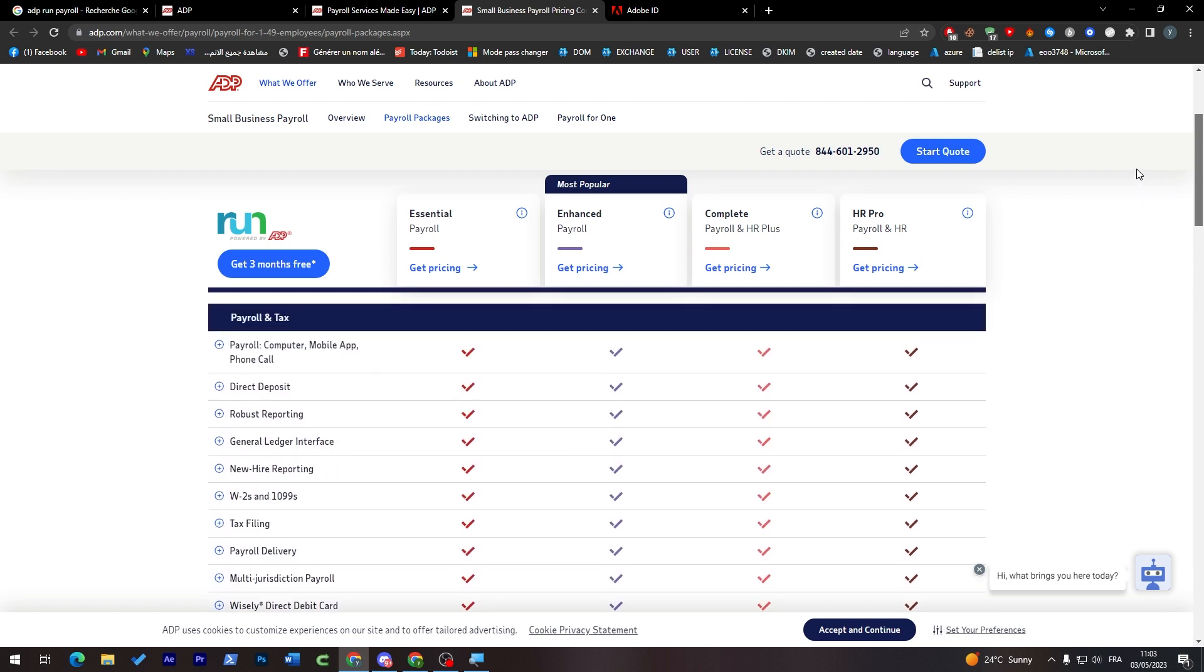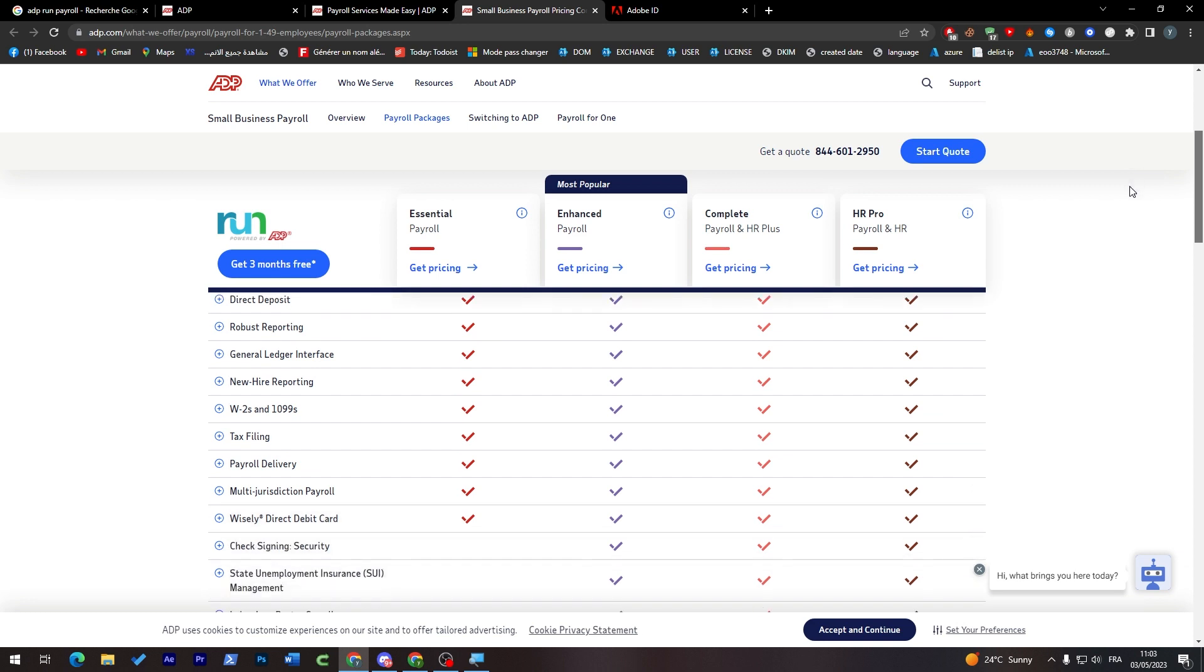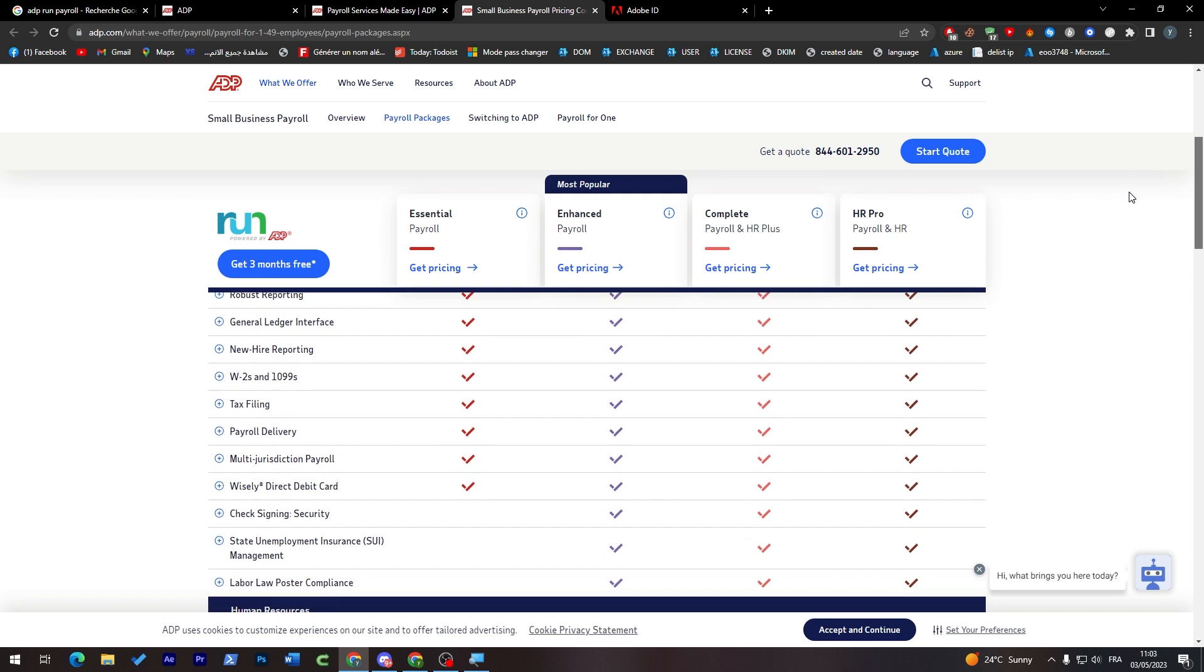For the Essential plan, you'll have payroll computer, mobile app, phone call, direct deposit, robust reporting, journal knowledge interface, tax filing, and payroll delivery. For the others, you'll have much more. The more you pay, the more features you get.